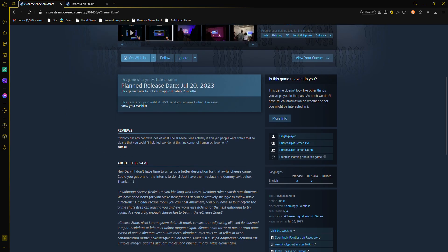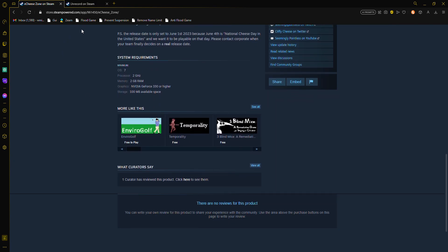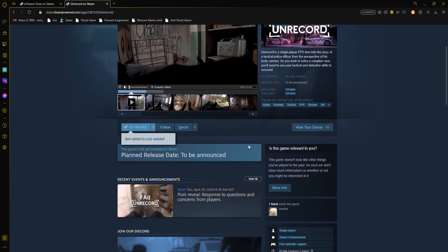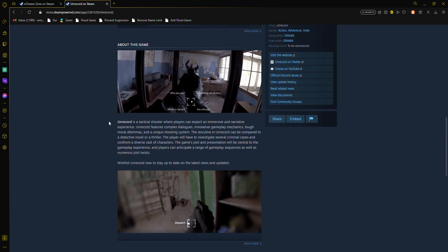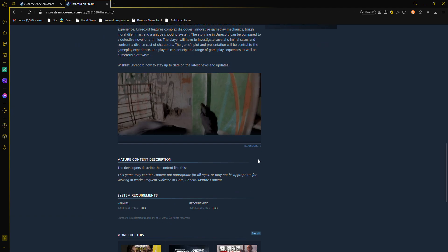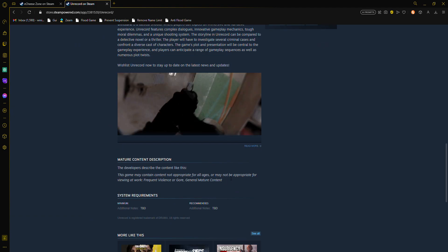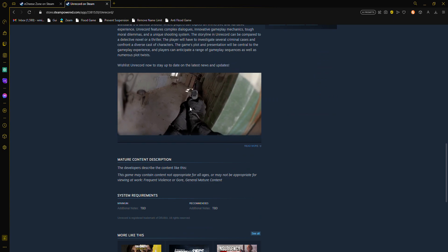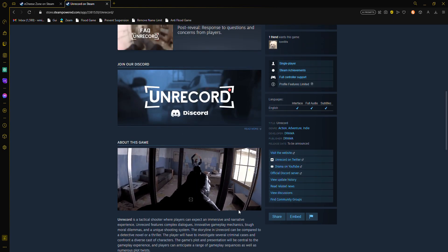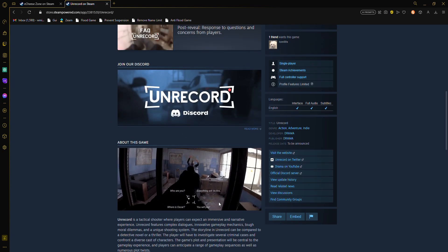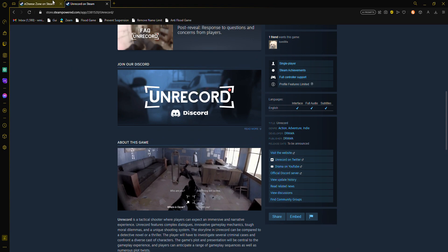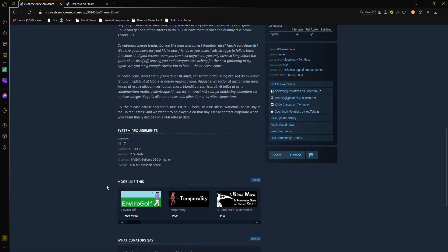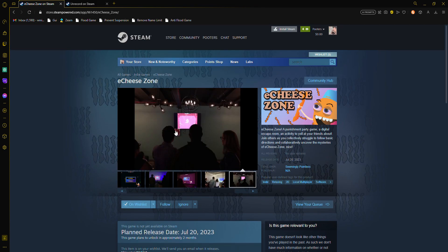This item is on your wish list, we'll send you an email when it releases. Now this game you might think it's better than Ichi Zone, but this game has weapons and weapons is bad, violence. Who likes violence? It's not good.